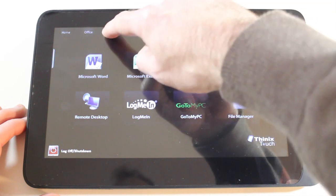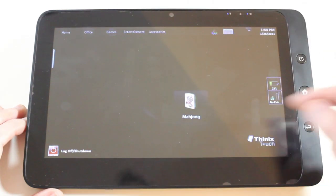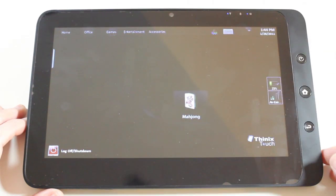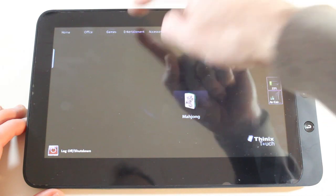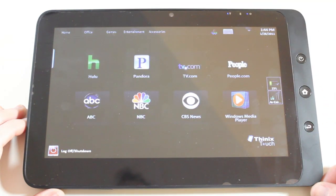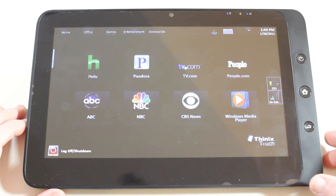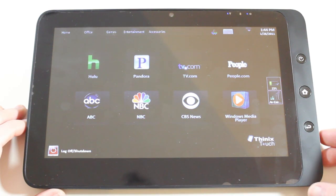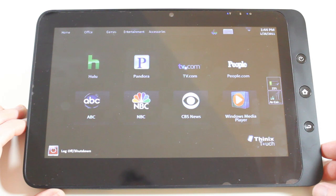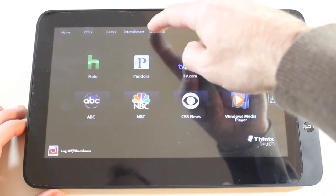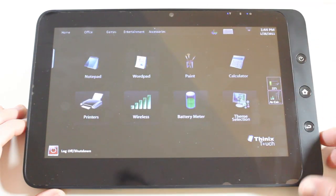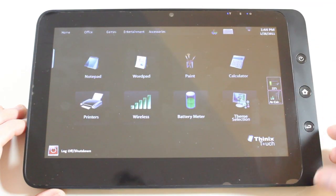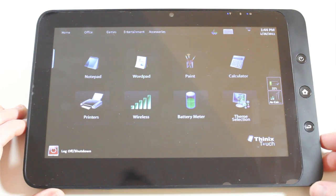I can go across to Games. And the only game I've got installed is Mahjong. And then Entertainment gives me access to these particular sites. These are all going to launch the actual Internet Explorer or Internet Browser I've got installed. But you get the idea, it gives nice large icons that I can tap on. Accessories gives me access to these particular accessories.